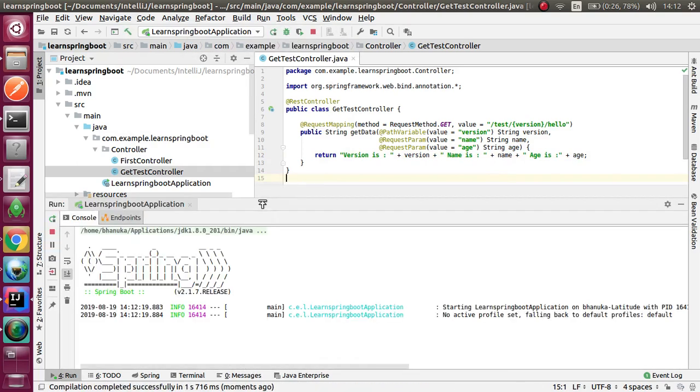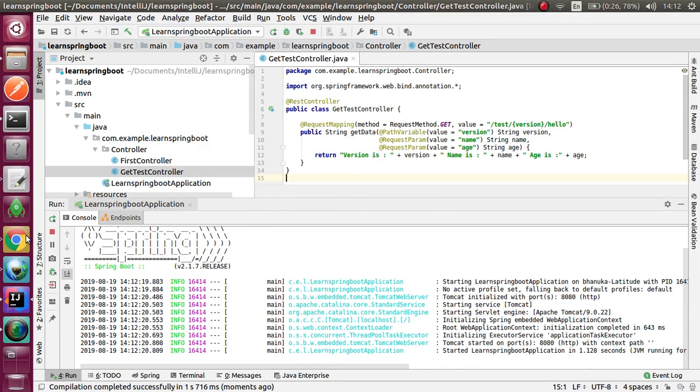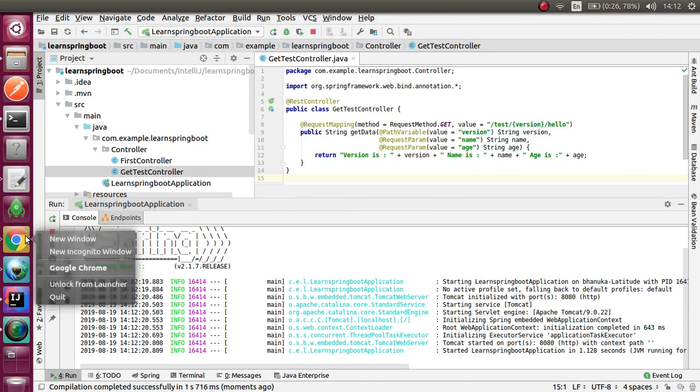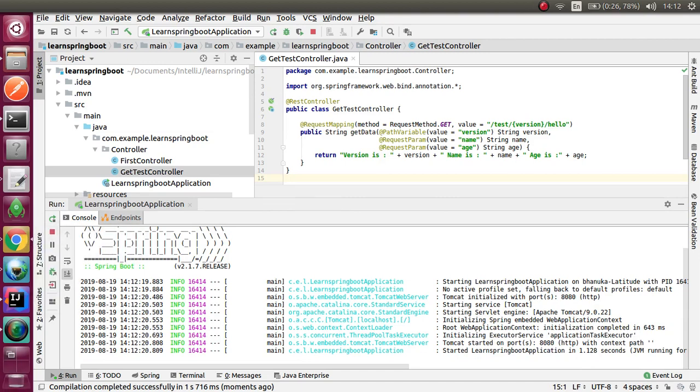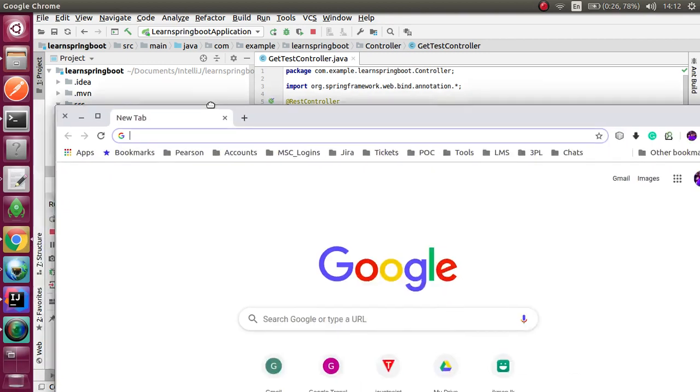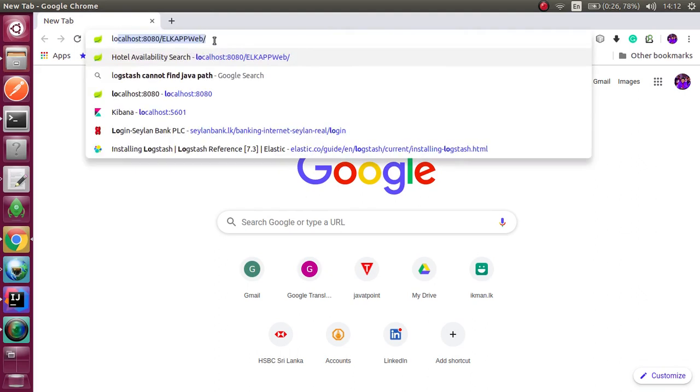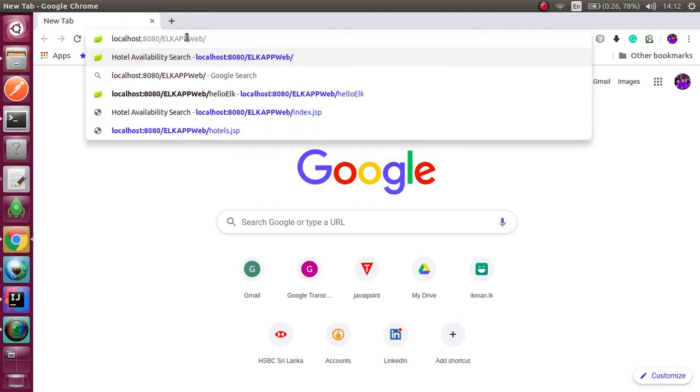Now I am running the project. Let me check the URL. Let me give the values to the URL.